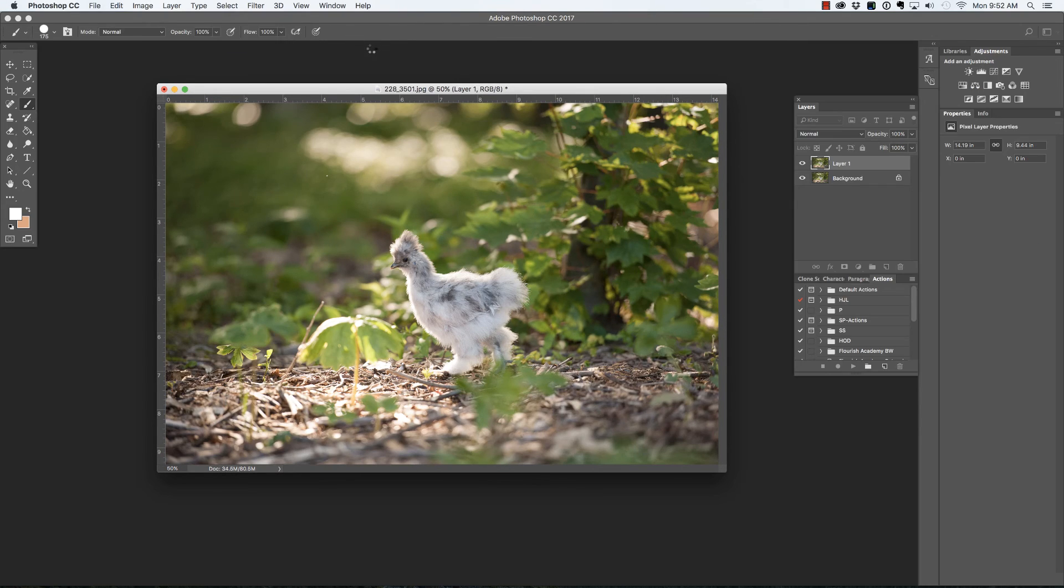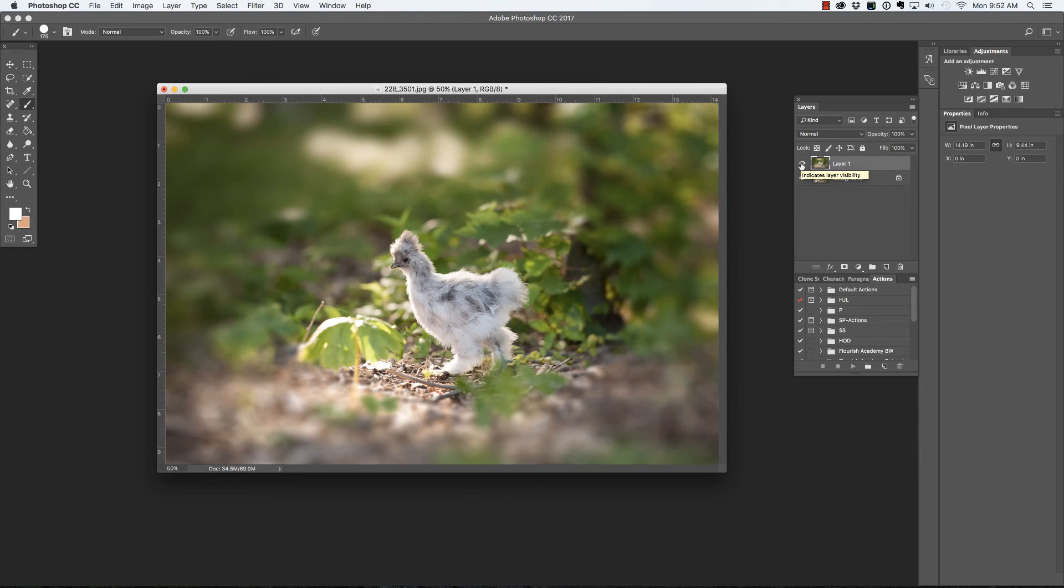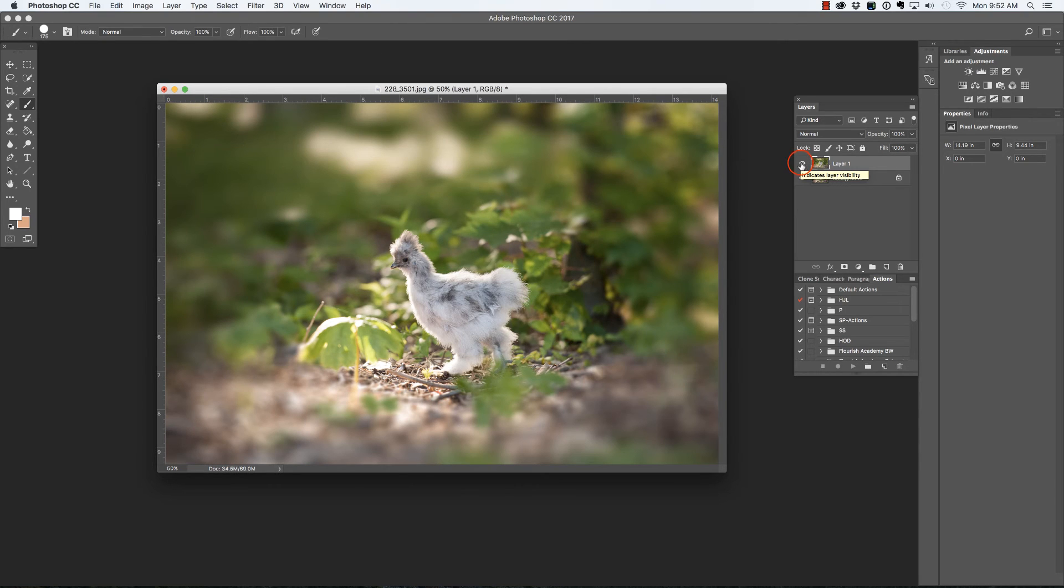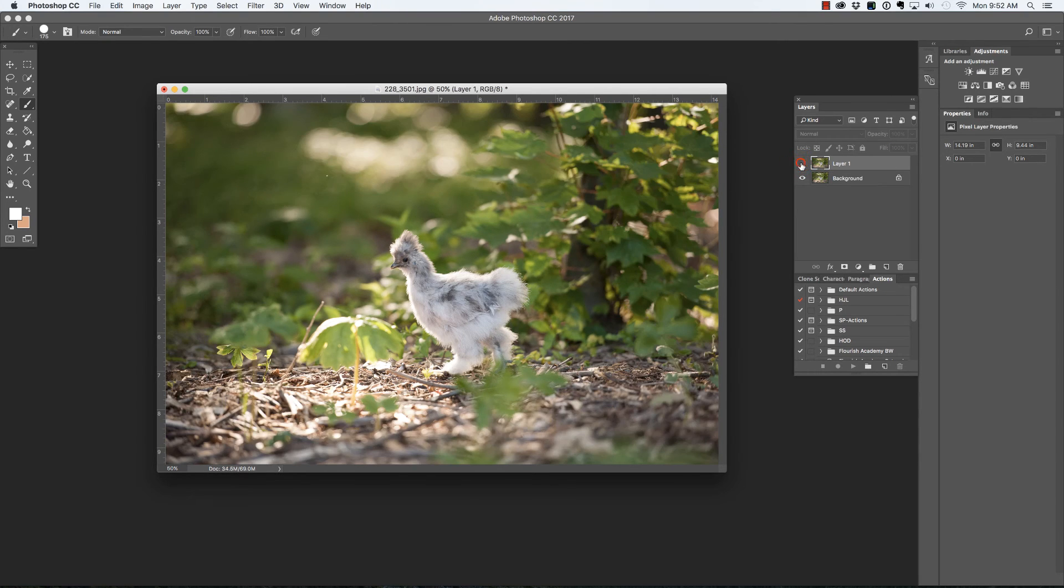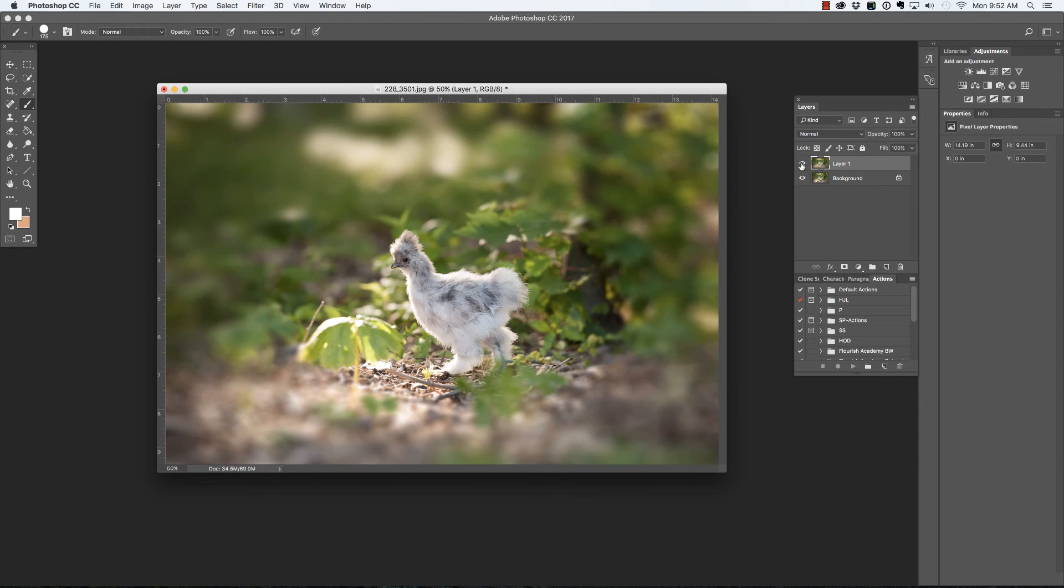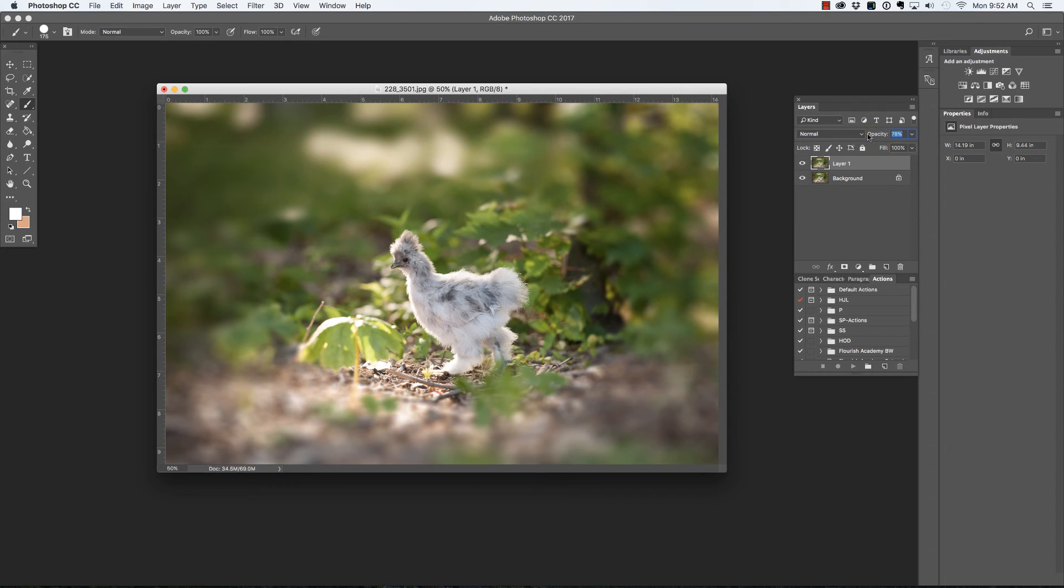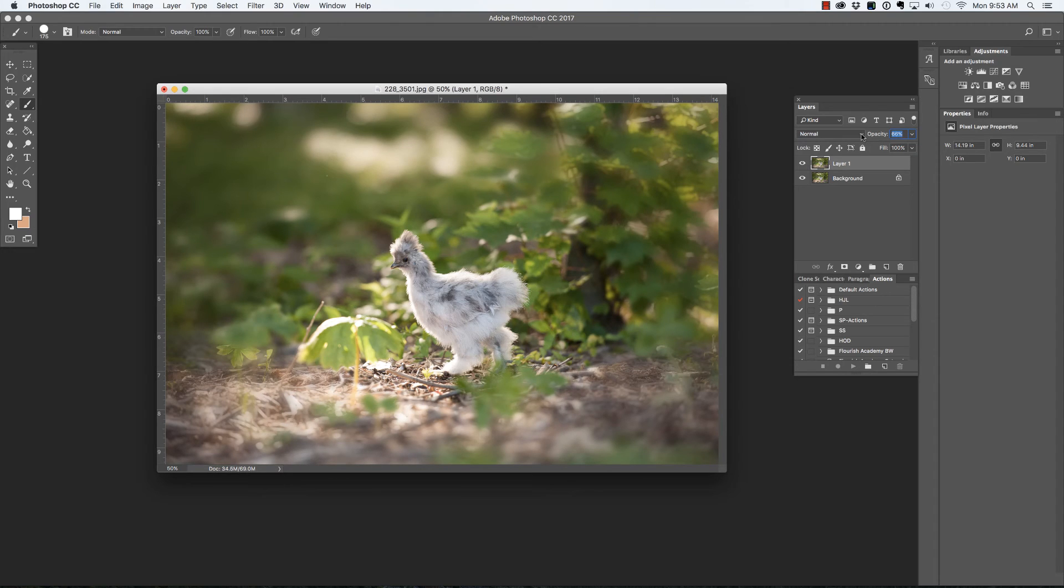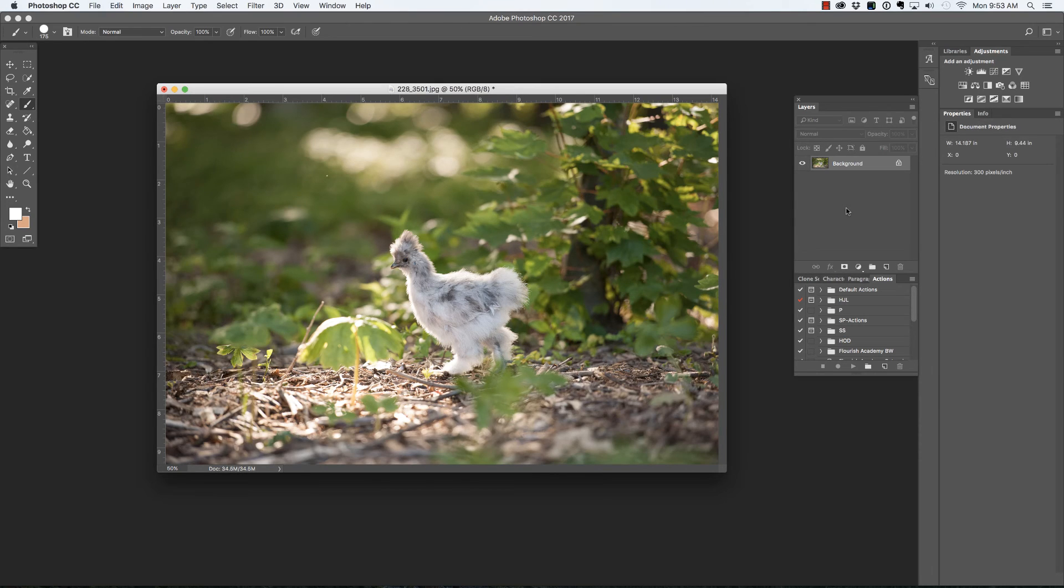I can turn off the visibility of that layer by clicking the visibility icon to see what I've done, and it looks a little bit strong. My only options at this point are to reduce the opacity to make it look a little bit better, but actually I'd like to show you a better way to approach this situation. I'm going to delete that layer and duplicate the background again with Command or Control J.